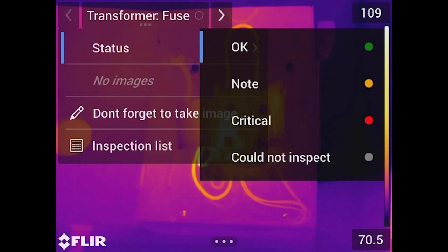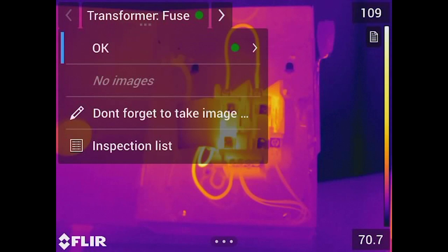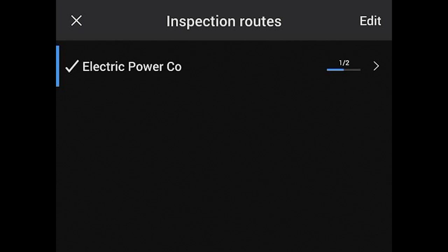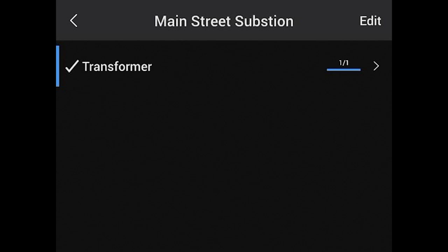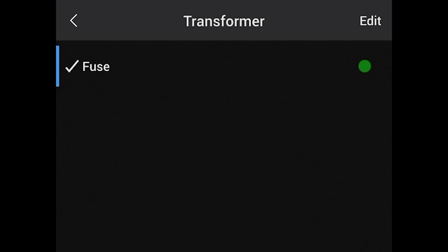We can also click the inspection list. When I set up the route, I put in Electric Power Company with the Main Street Substation and the East Main Substation — everything set up on the computer has now been transferred over. Inside the Main Street Substation, from an asset perspective I have a transformer, and within that transformer there's one-of-one image to take — a fuse — with a green dial indicating the picture still needs to be taken.